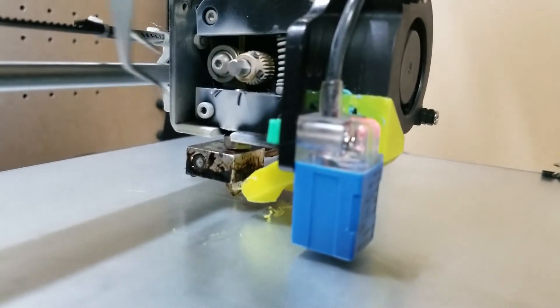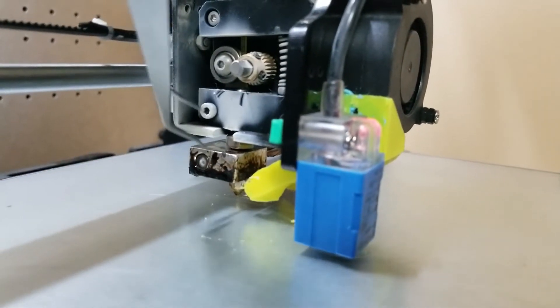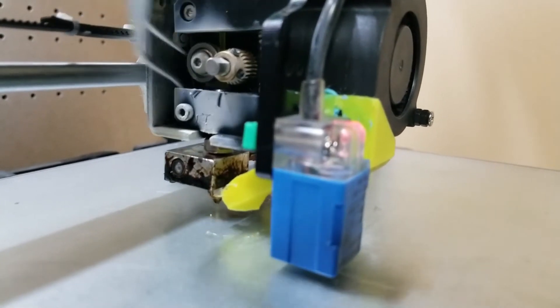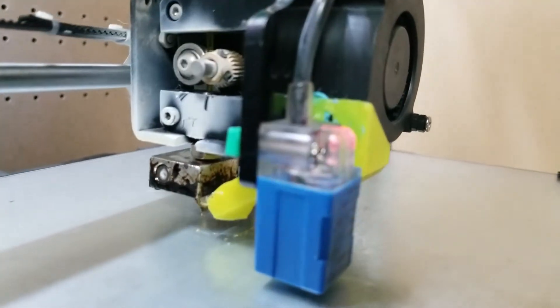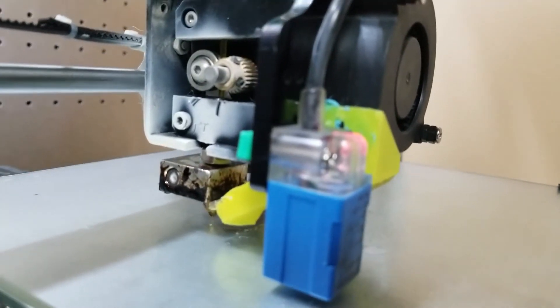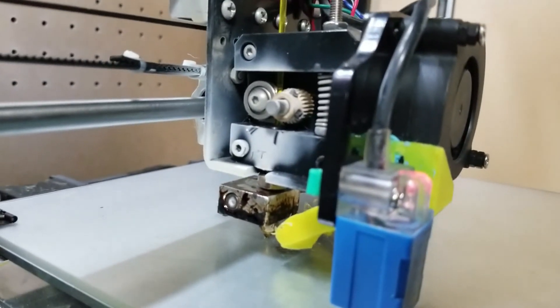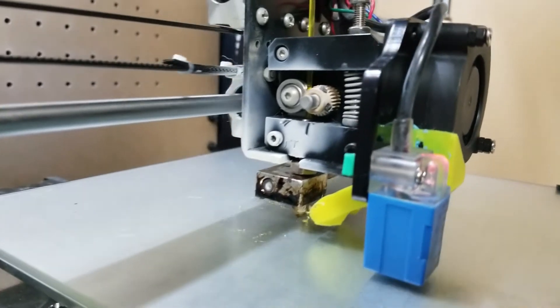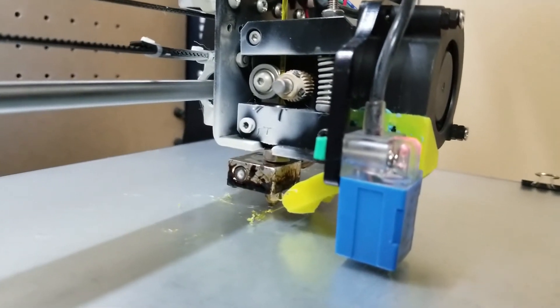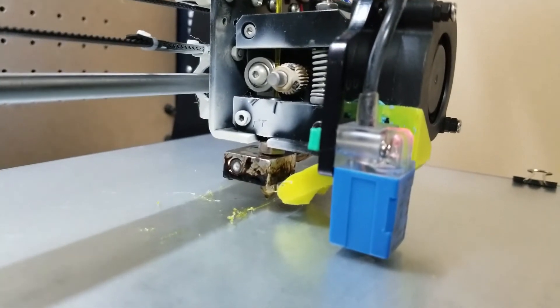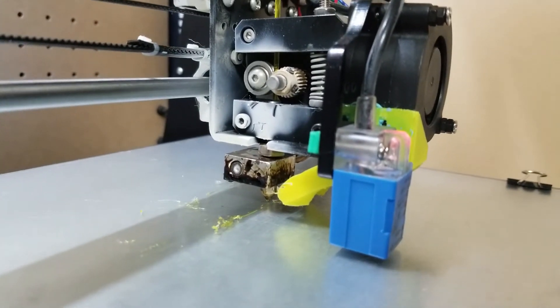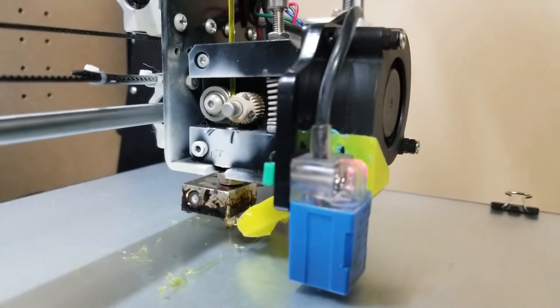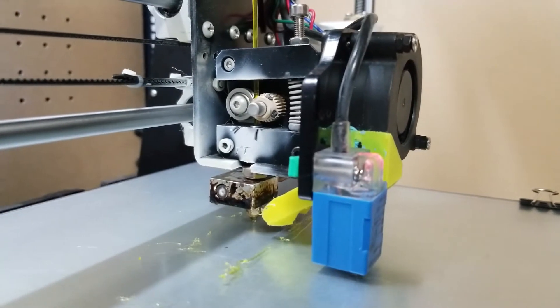Normally the Anet A8 has a fan here over the extruder itself. I don't have that, and the reason I don't have that is for reasons like this - I like to see it open.